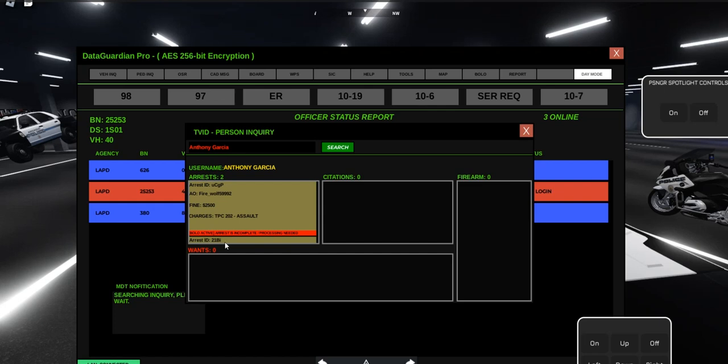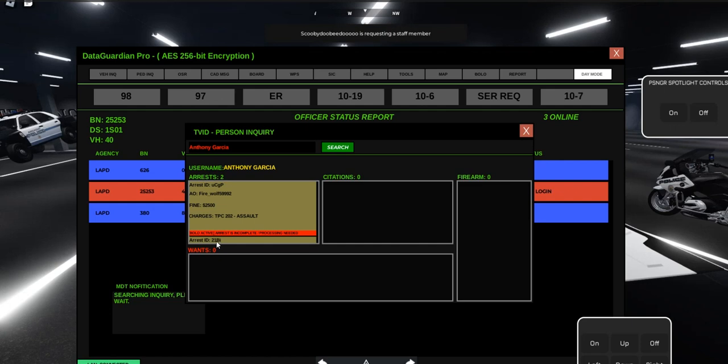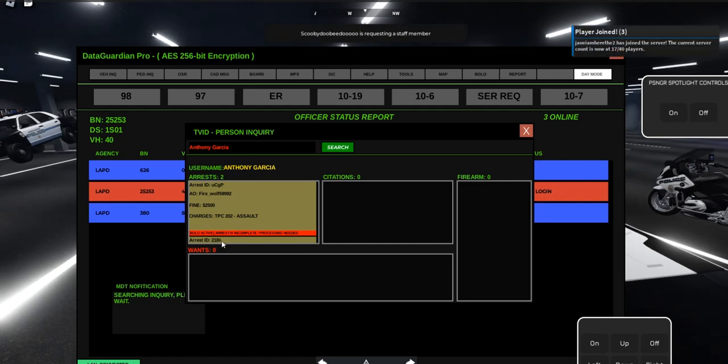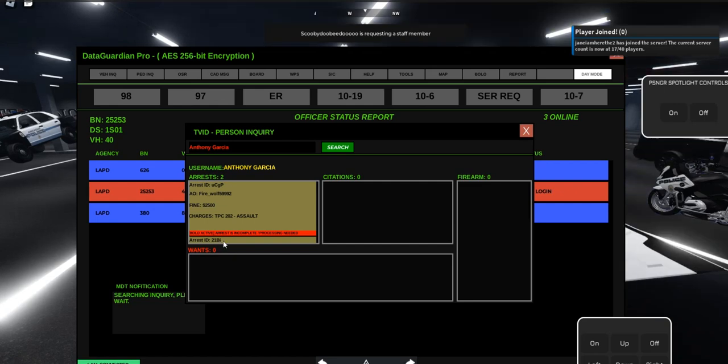See this arrest ID right here, 21BI? That is the number you're going to need to book on that charge. Each charge has its own arrest ID, so you need the arrest ID for the charge that you're booking.